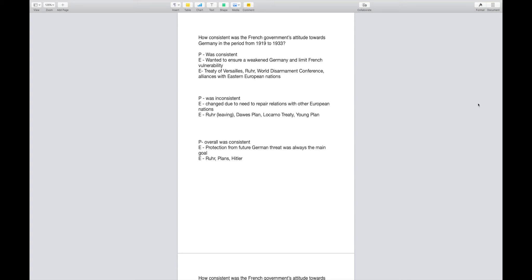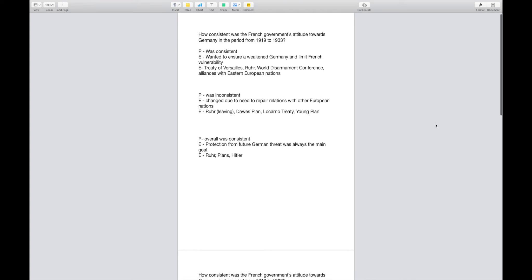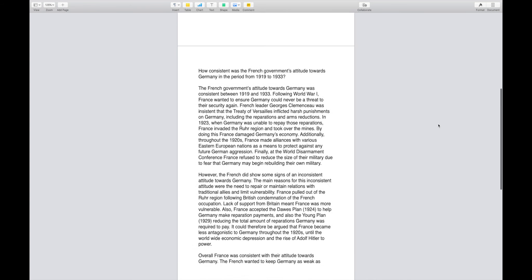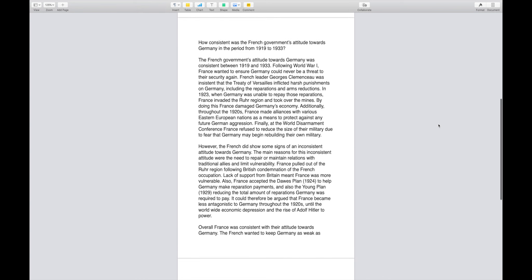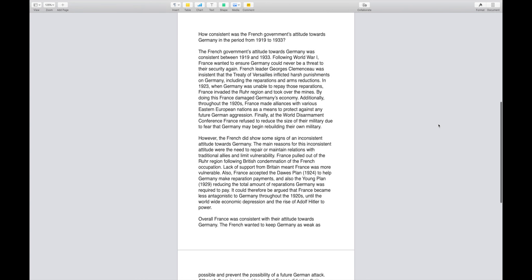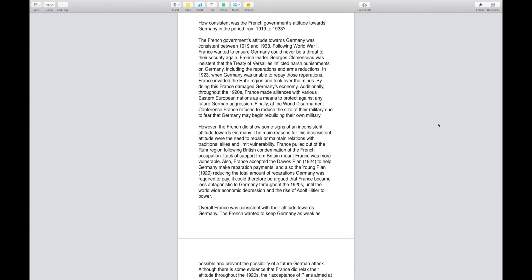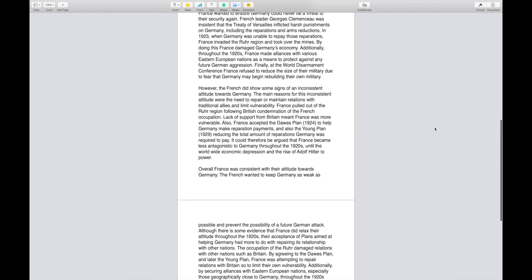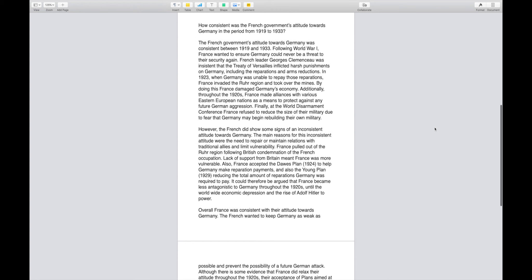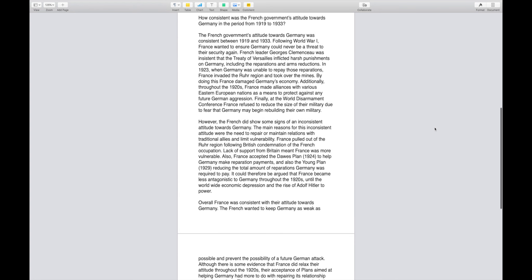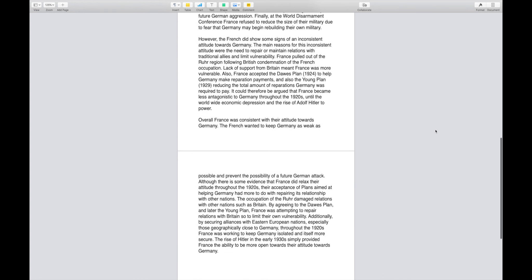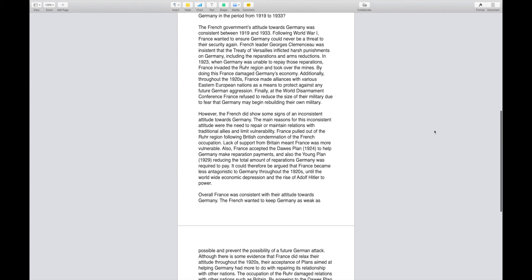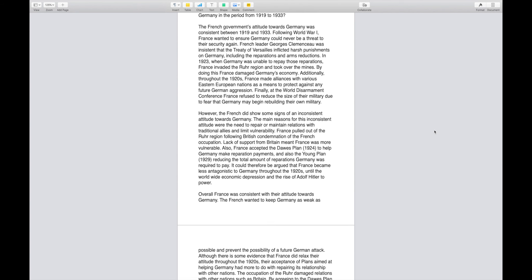The way that this plan looks whenever I actually write it out is right here. Here's my typed out response. Once again, I typed the question up there at the top: How consistent was the French government's attitude towards Germany in the period from 1919 to 1933? So what I wrote here, I started with my first one which is that they were consistent. My second paragraph is that they were inconsistent. And my third paragraph is really kind of overall answering the prompt, giving my evidence and then directly answering the prompt with my third paragraph.